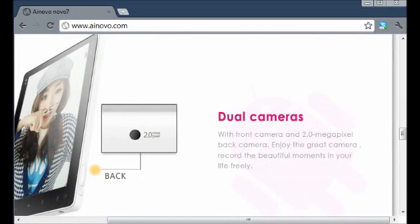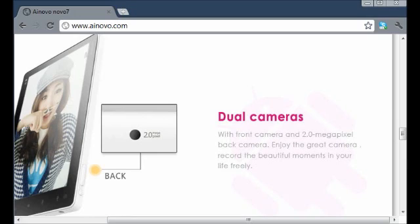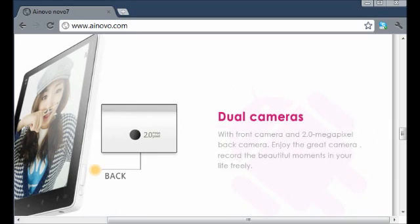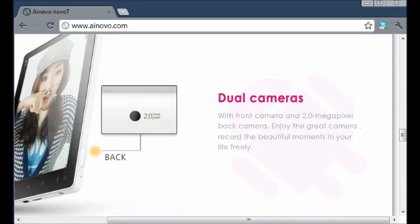The next thing is the dual cameras. You've got one on the front and the back. The one on the front, I believe, is a 0.3 megapixel camera, mainly for Skype and something similar to that. And the back is a 2 megapixel camera.